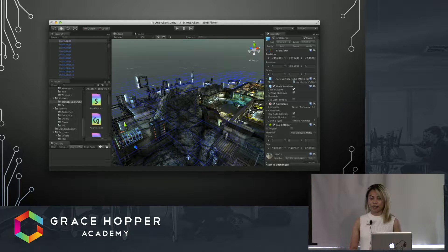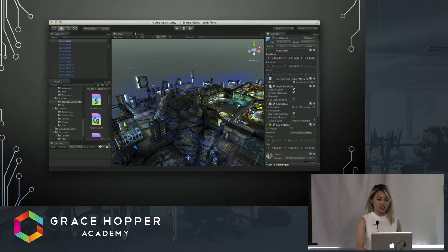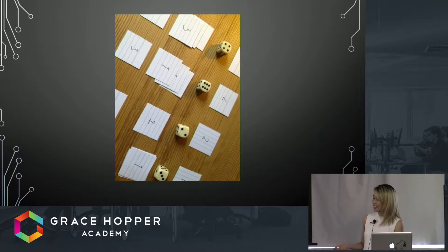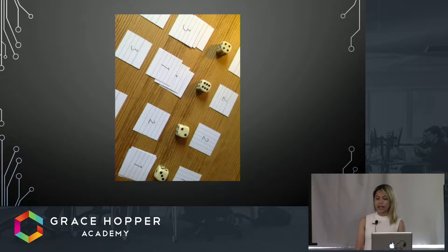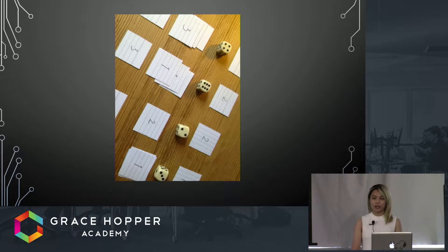But game dev can also look a lot like this. Paper prototyping before actually beginning to code a game is a common practice. It's a lot easier sometimes to map out a small level or set of rules and test them out with pen and paper.